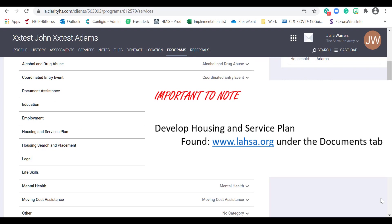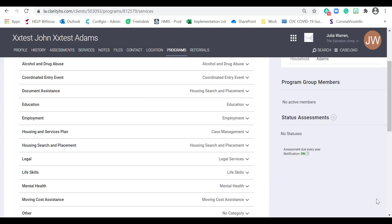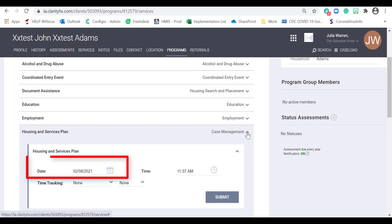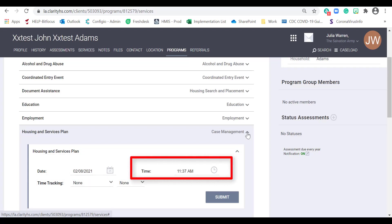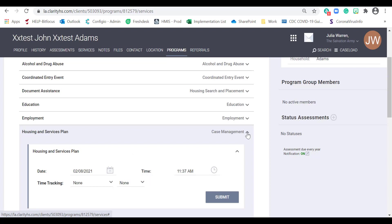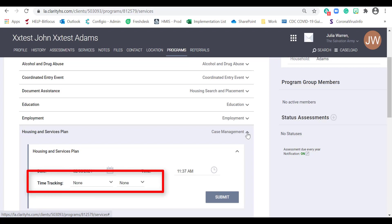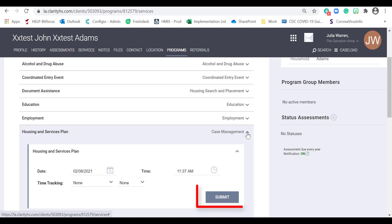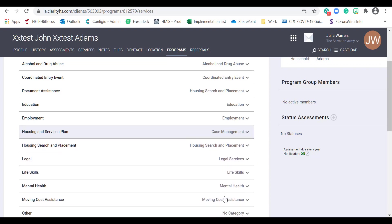Important to note: following intake and assessment, case managers must develop a Housing and Service Plan in coordination with the participant and enter it into HMIS. The Housing and Service Plan form can be found on Lhasa.org under the Documents tab. From the Provide Services tab, locate Housing and Service Plan and click on the drop-down. In the Date field, enter the date the Housing and Service Plan was created. In the Time field, enter the time it was created. In the Time Tracking field, enter the total time spent with the participant. Then click Submit. Your service placement has been added successfully. We will also be showing you how to add the Housing and Service Plan case note.